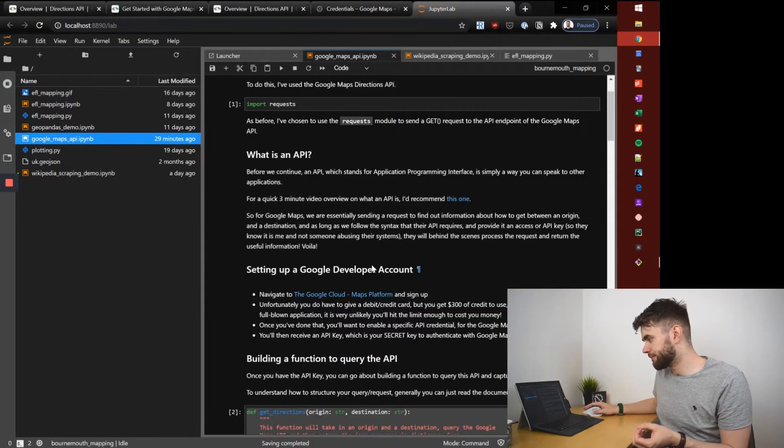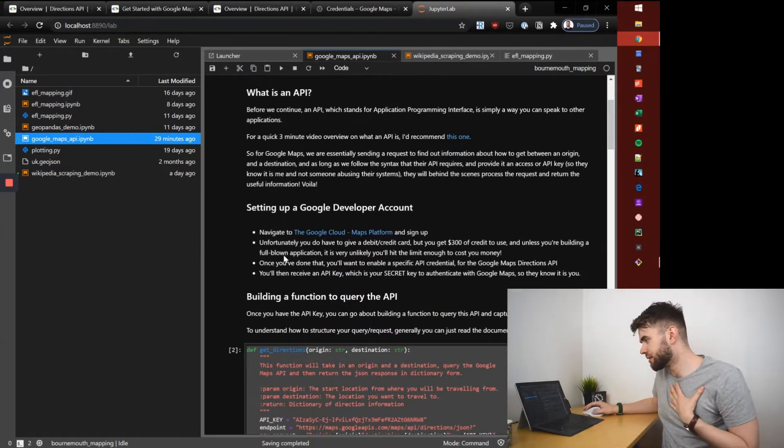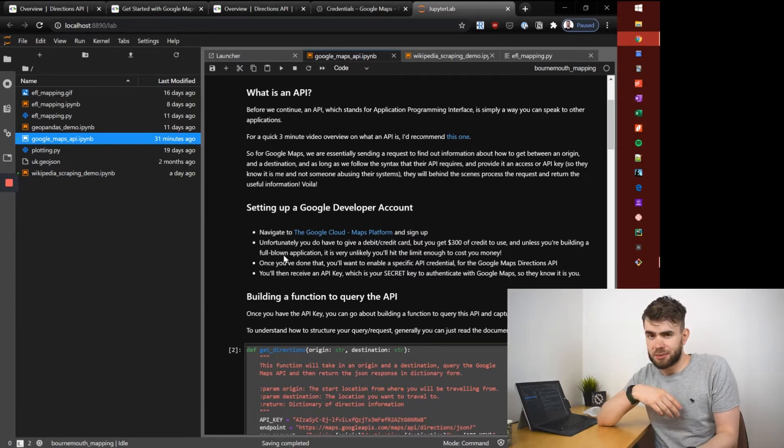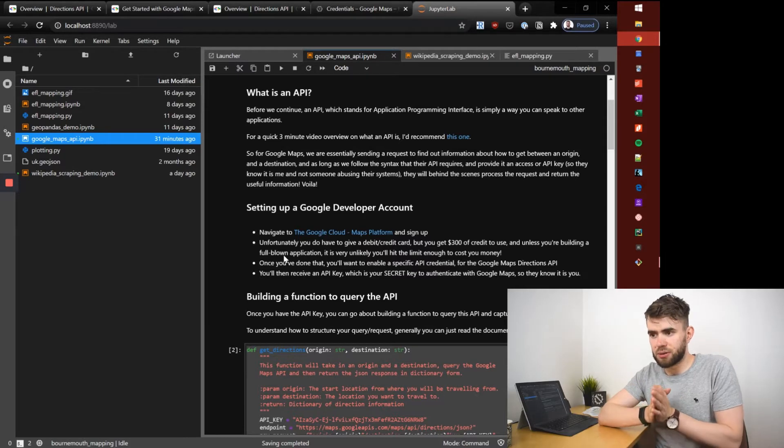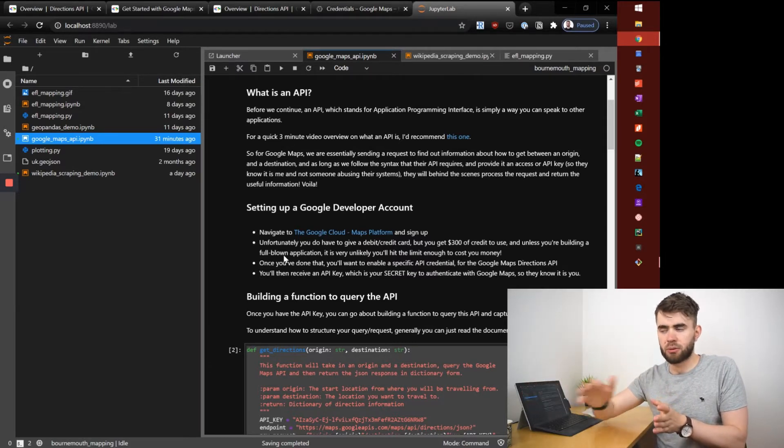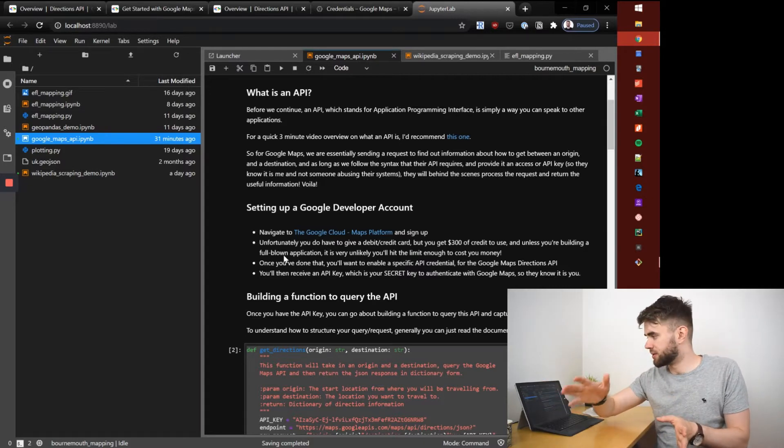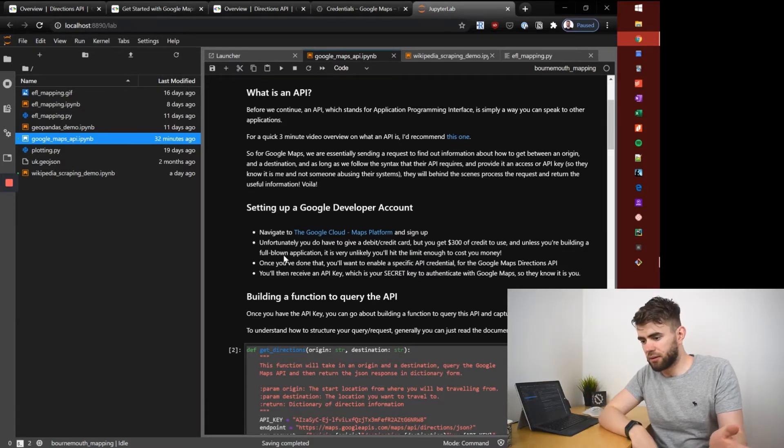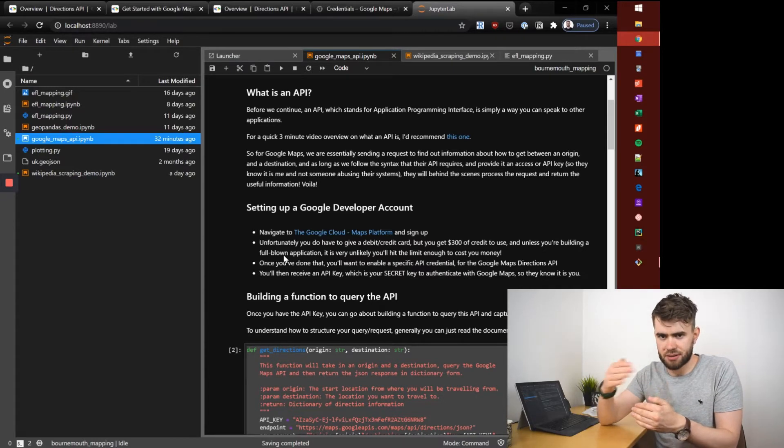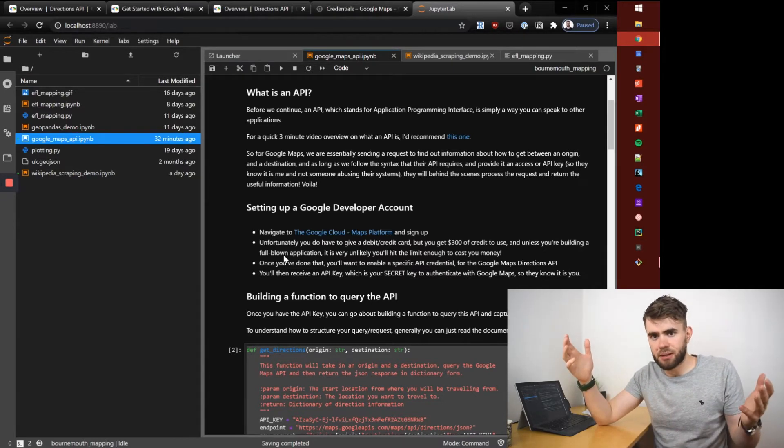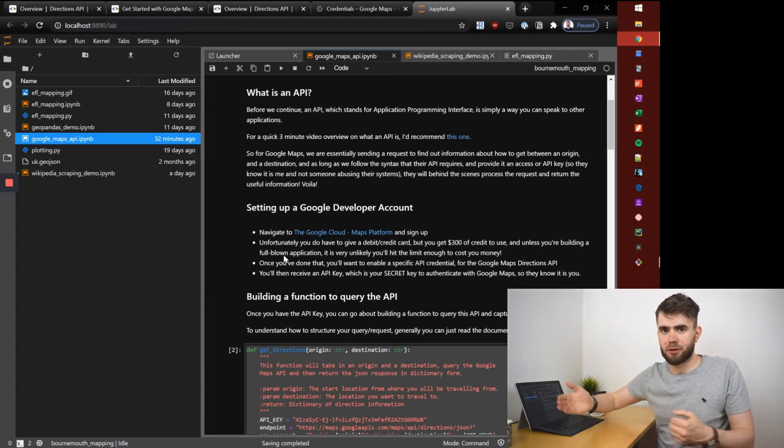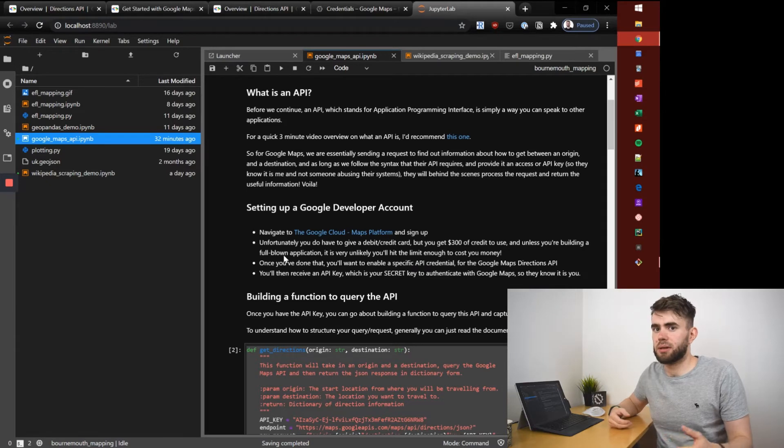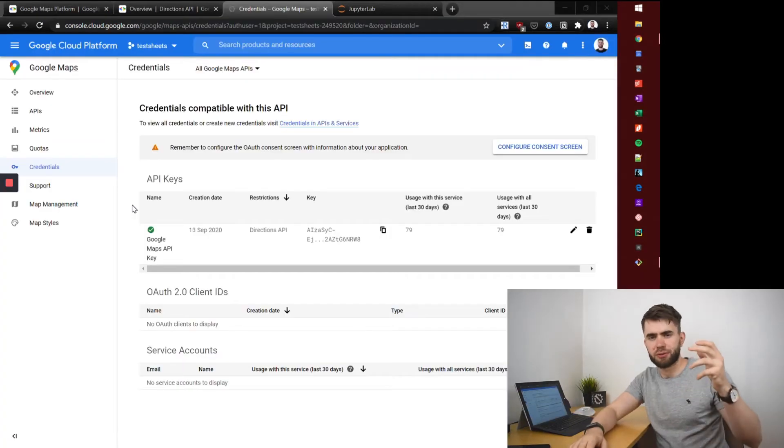The first thing you will need to do is actually sign up for an account. Unfortunately you do have to create a billing account and give it a debit or credit card which does seem scary at first. But unless you're going to be using these APIs thousands and thousands of times you're not going to rack up any costs because when you sign up they give you $300 credit. I've done about a thousand requests and it's cost me something ridiculous like 50p, but it doesn't cost because it's coming out of the credit they gave me for free.